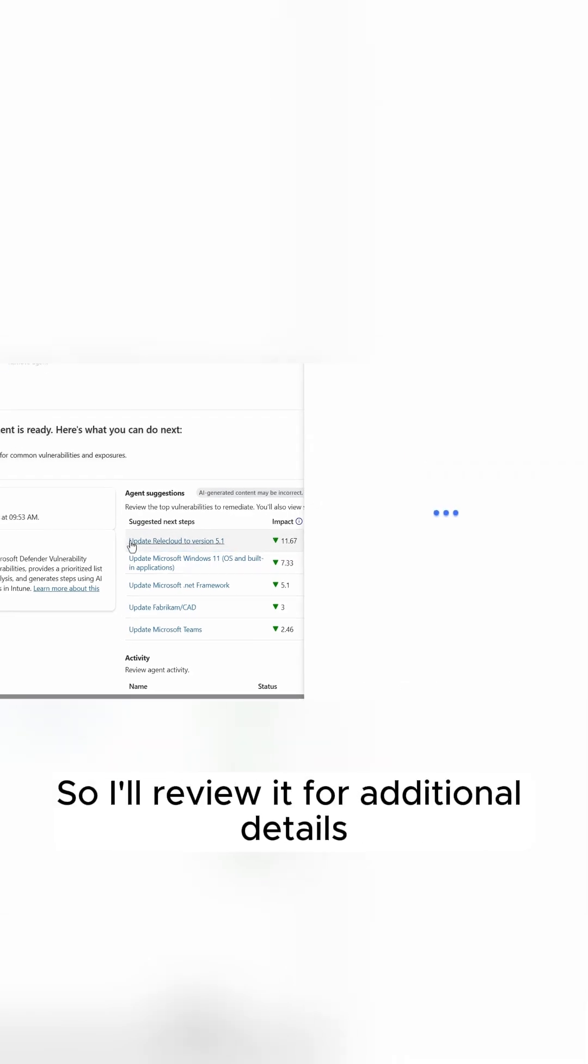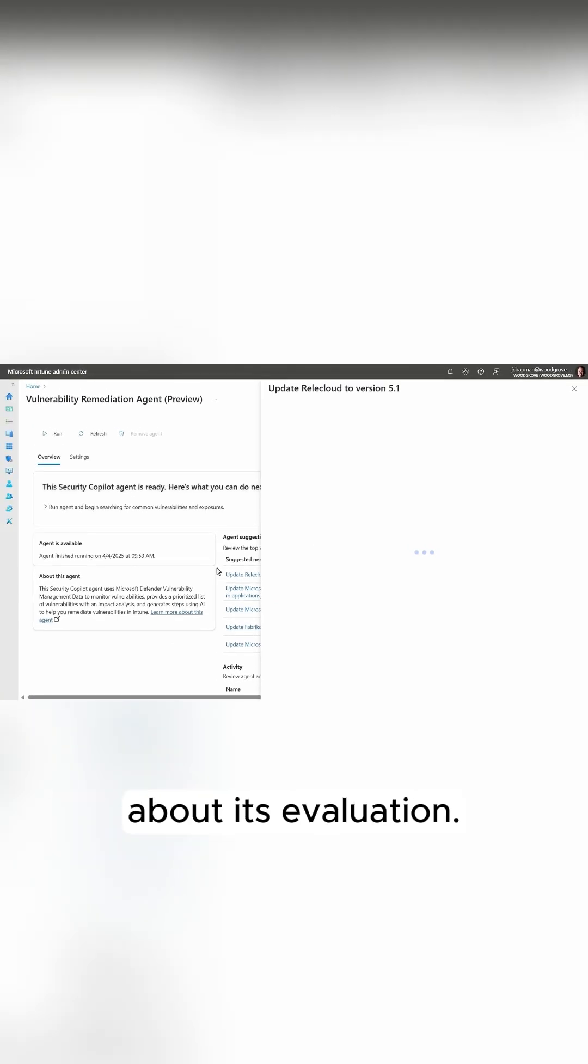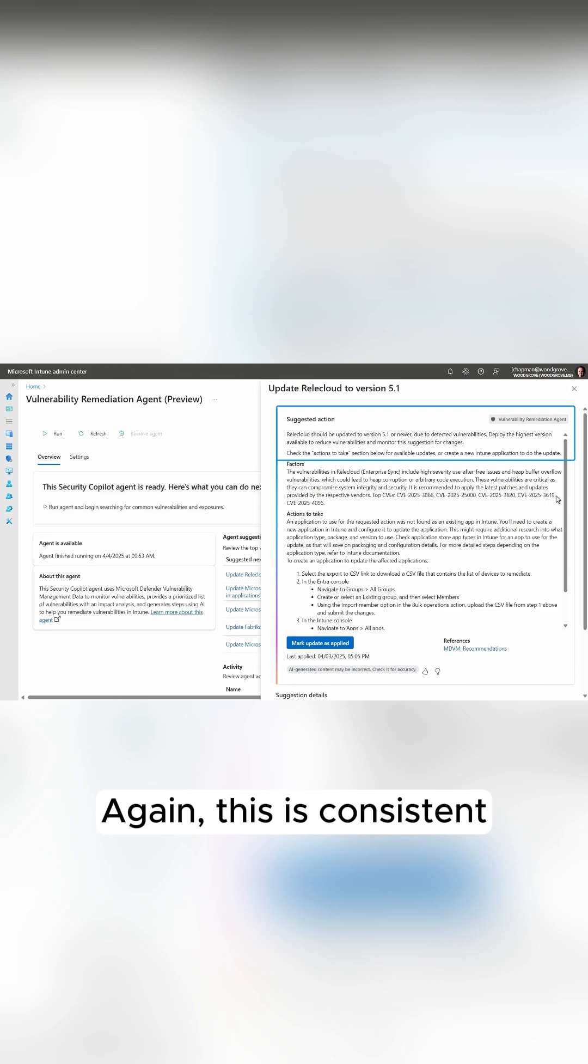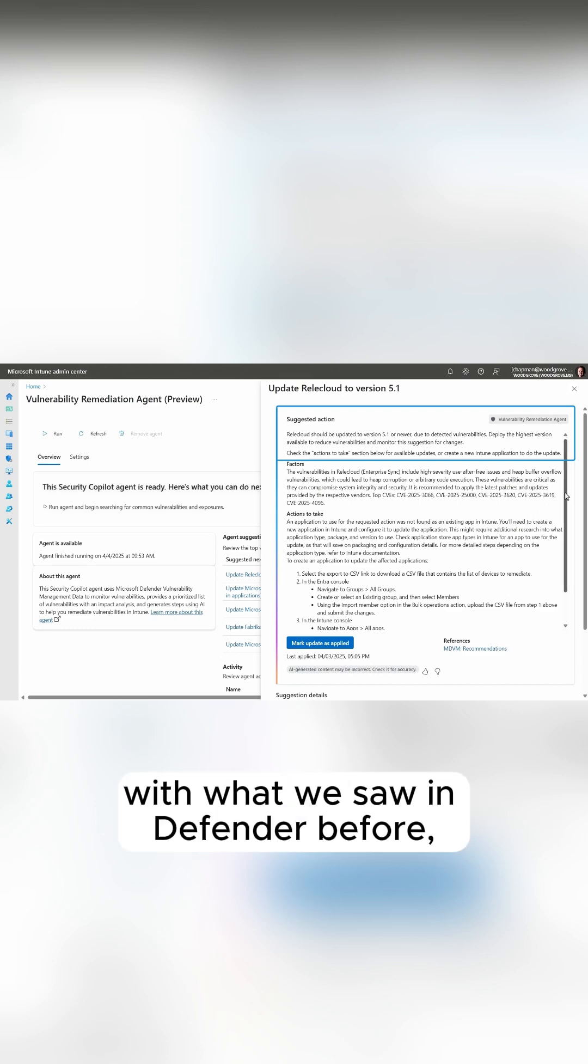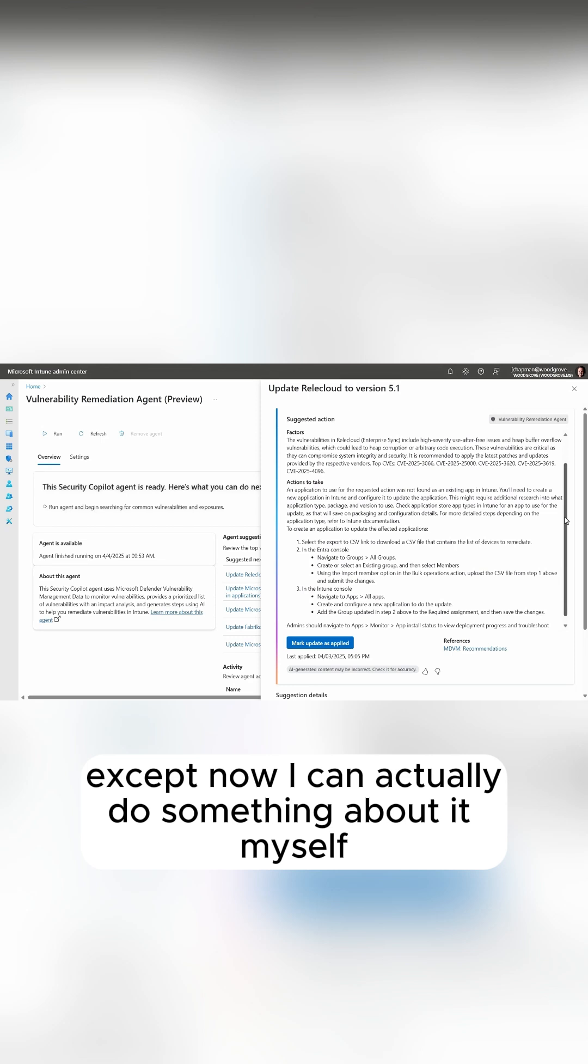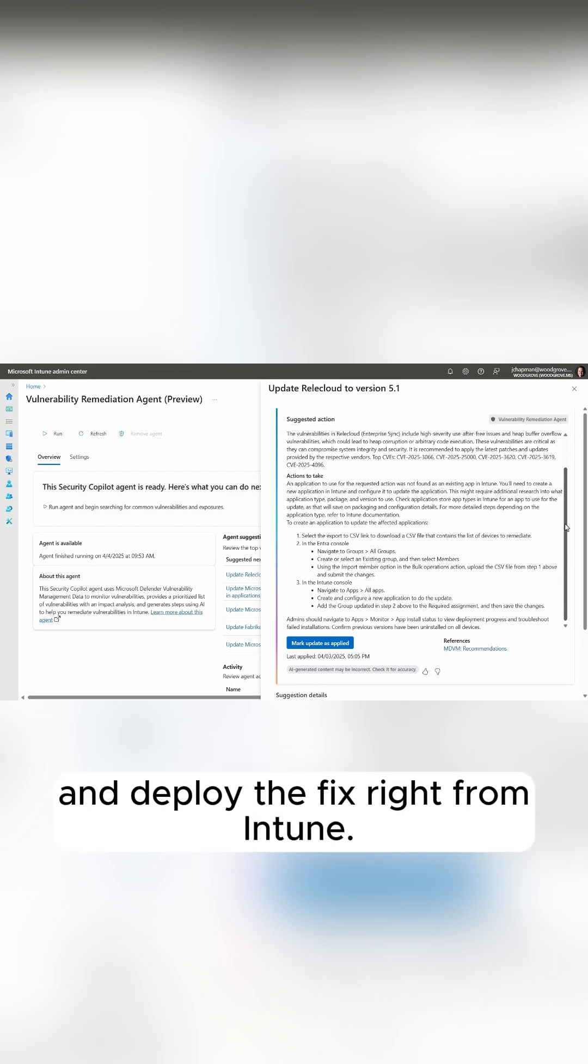So I'll review it for additional details about its evaluation. Now on top, there is a suggested action. Again, this is consistent with what we saw in Defender before, except now I can actually do something about it myself and deploy the fix right from Intune.